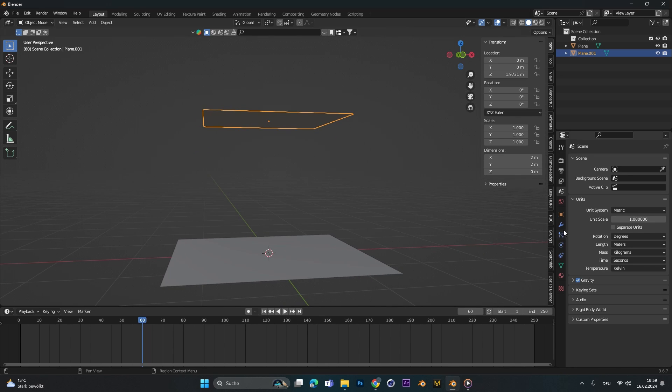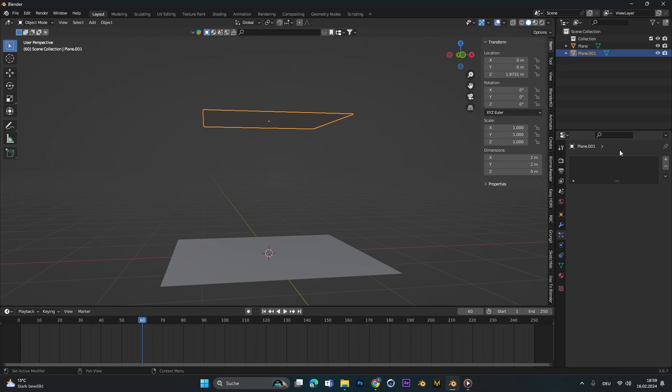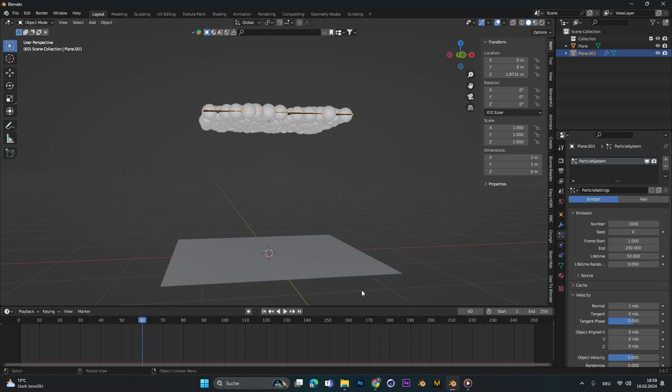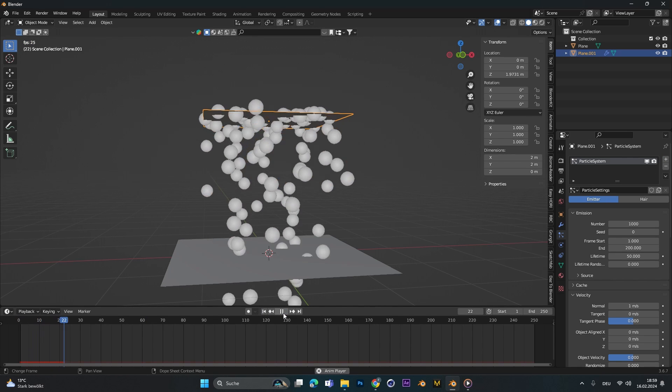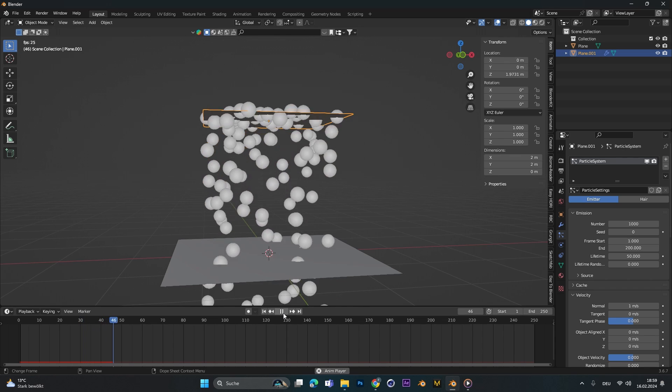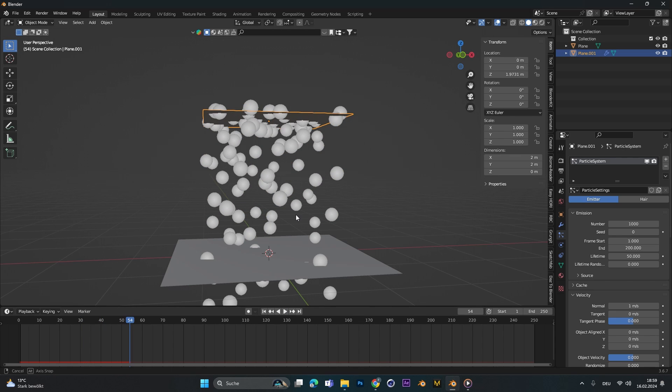So let's select it and go to particle system and add a new one. If we go to the beginning and press play, these particles will drop down.